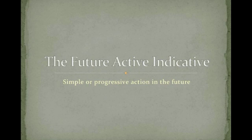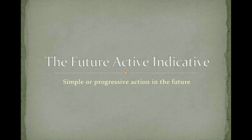That's what we mean by simple or progressive action in the future. It's very easy to form the future active indicative. All you're going to do is use a particular tense marker. You're going to have the present stem plus, generally, a sigma.